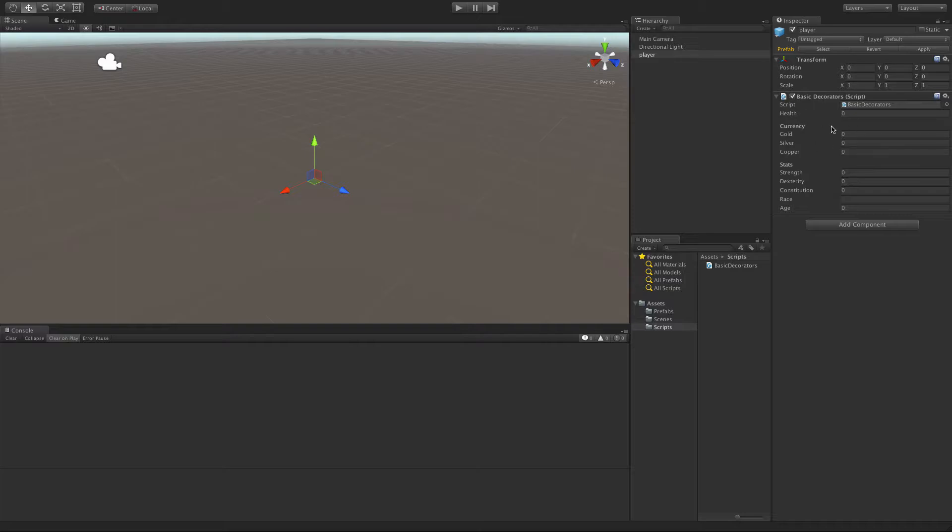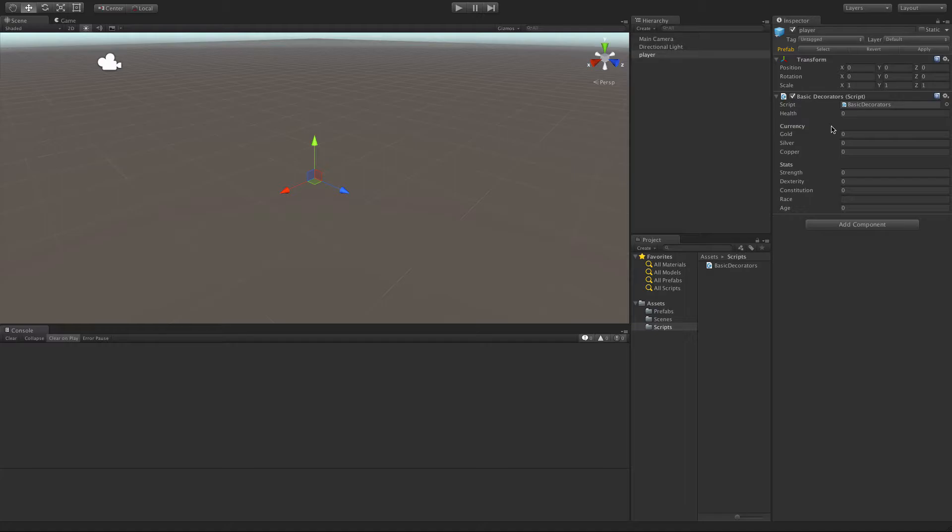Now, sometimes you want to have a certain range set for a particular attribute. So let's say for instance, health, you want to be between zero and 100, and you don't want to let the person enter any value other than that in the inspector. Well, we've got a tag for that. So let's take a look at that.